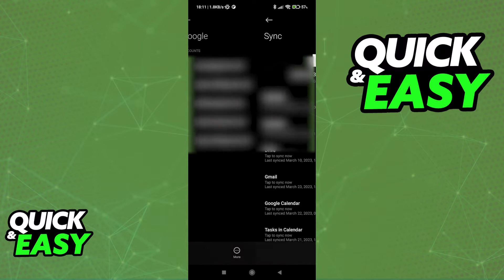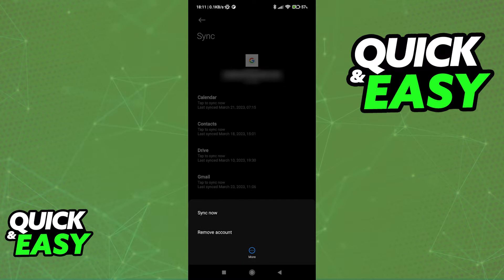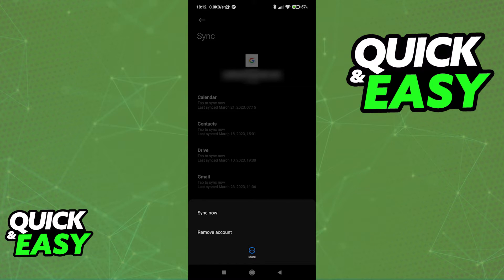Select the individual account that you wish to disconnect, and at the bottom of the page, select More and then Remove Account. I'm not gonna go through with the process in this video, but as soon as you select Remove Account after choosing the specific account, it's going to be removed and unsynced from your Android device.